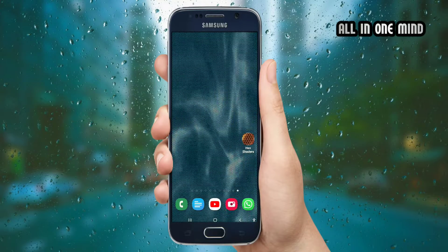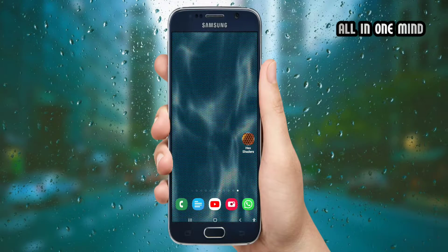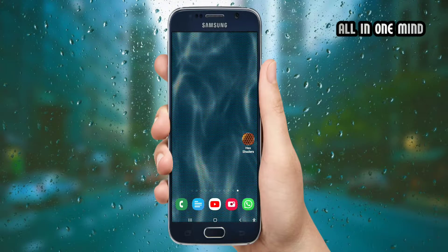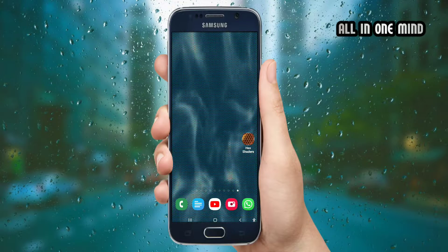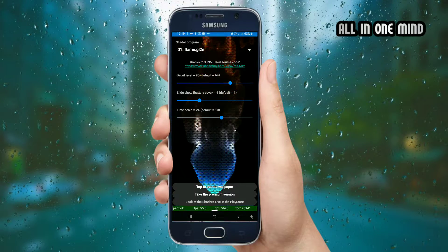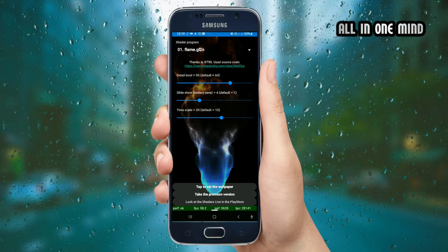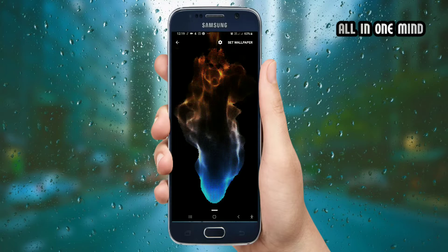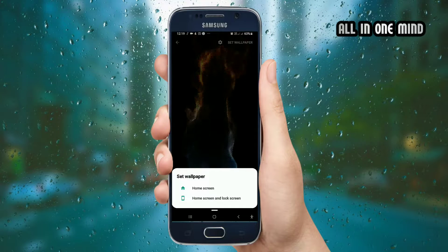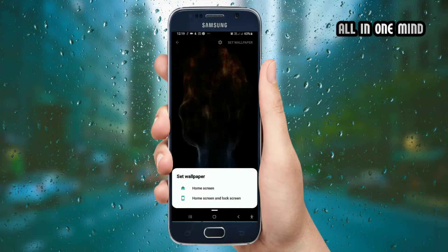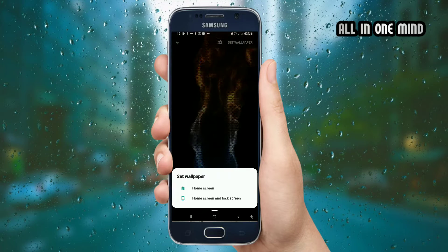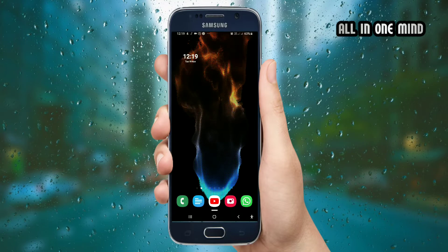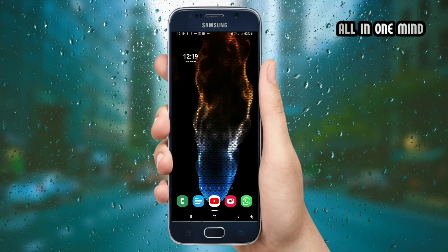Please like this video and subscribe to the channel, and press the bell icon. In the next video, I will show you how to set the wallpaper on the mobile home screen and lock screen.